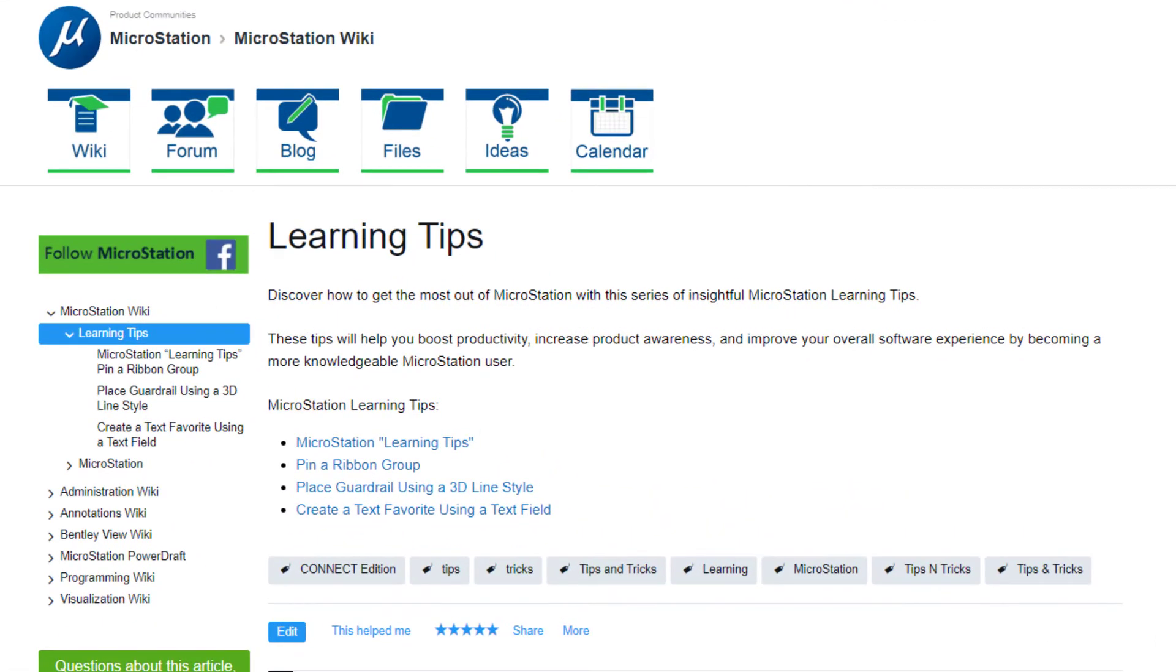We at Bentley believe in being a lifelong learner. Whether you are a brand new user or someone that has been using Bentley software for years, there is always something new to learn.